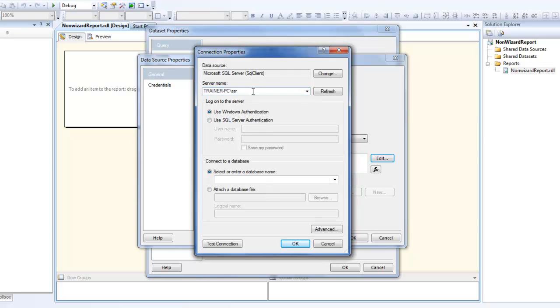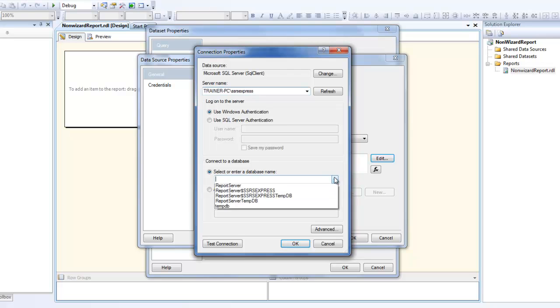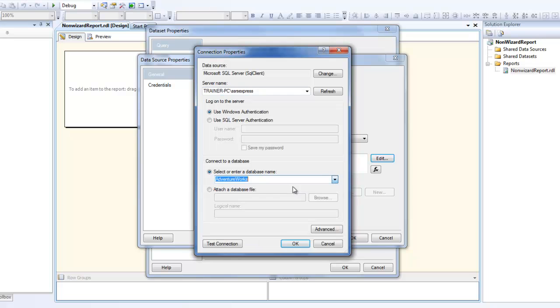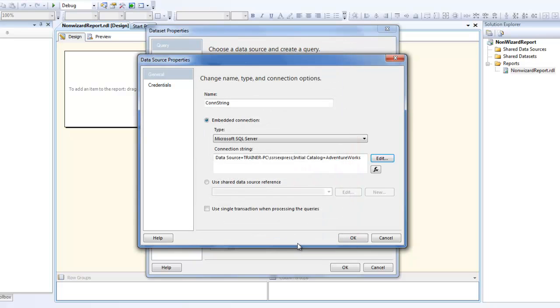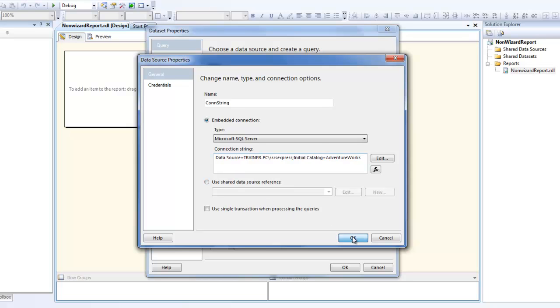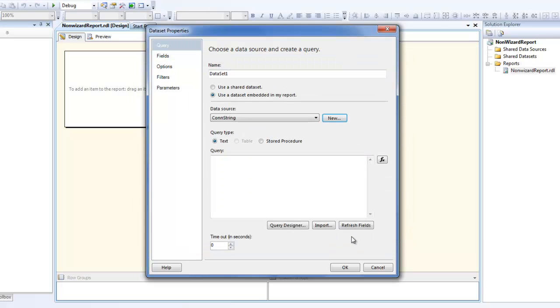My instance name, and let us choose our traditional AdventureWorks database. You see that the connection string has been made for you and you click OK.